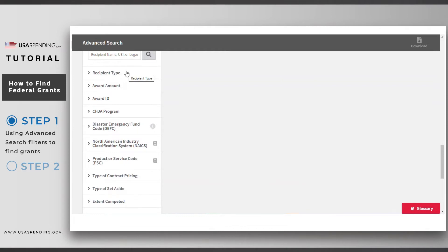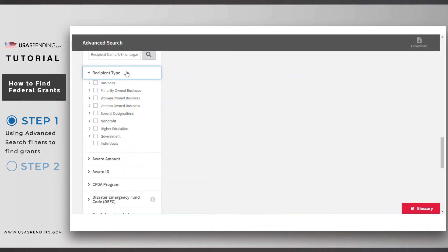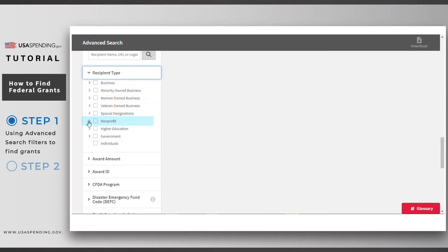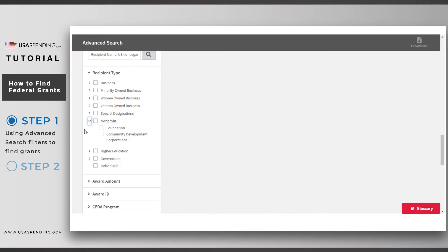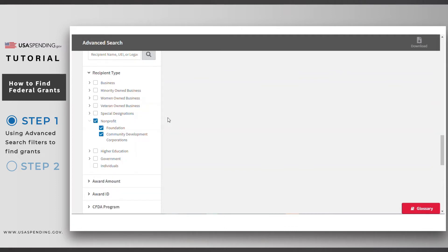Next, click on the recipient type filter. You'll notice a variety of sub-options, and not all options will apply to grants. For this example, we'll choose non-profit, so that we can see only grants going directly to non-profit organizations.